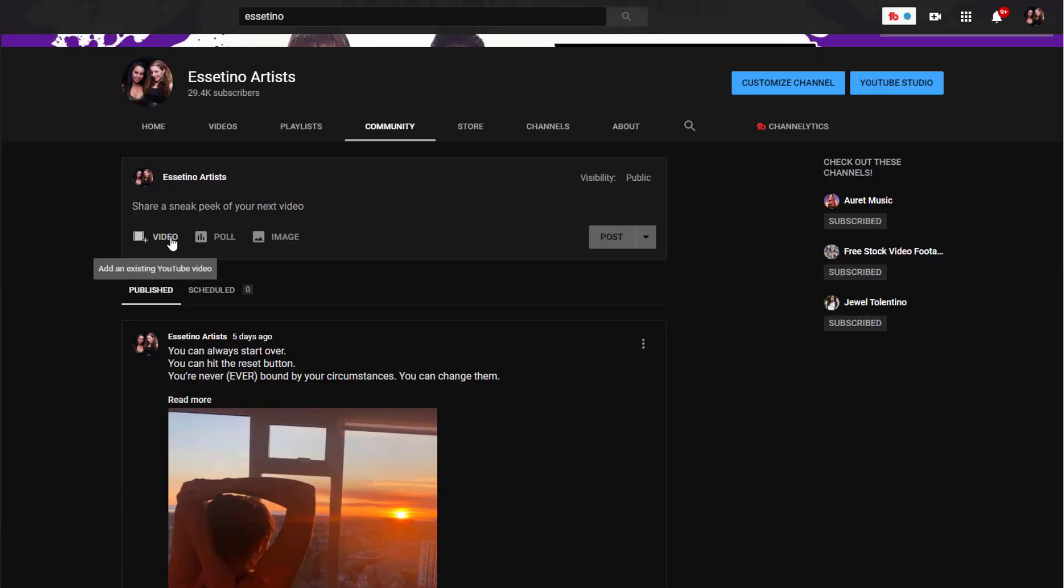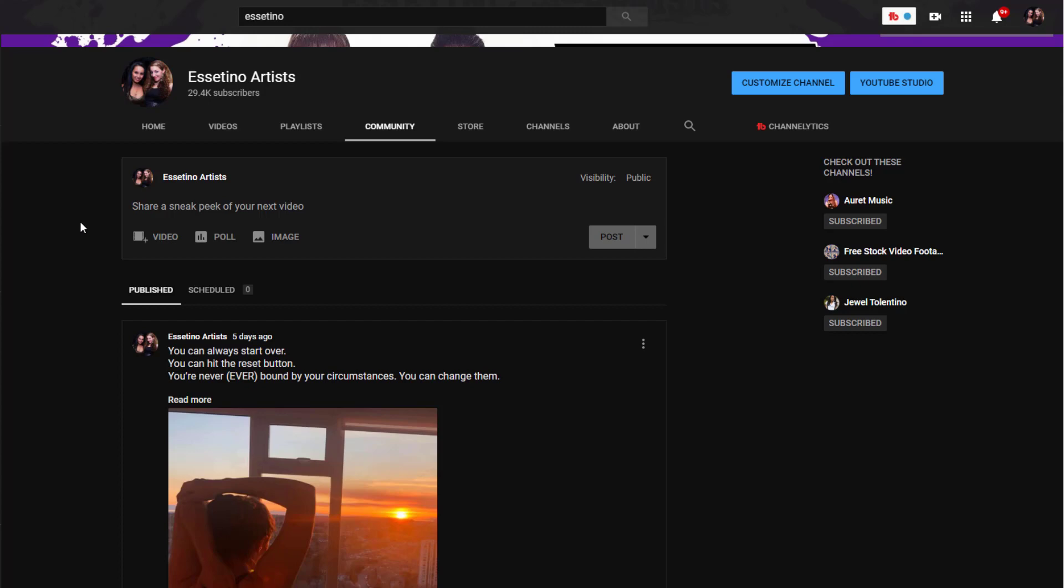So first thing is you can either choose video, poll, or image. And I have to say that this feature is only on desktop. As of right now as I'm filming they don't have the scheduled feature on mobile.